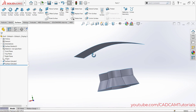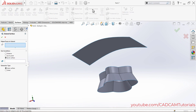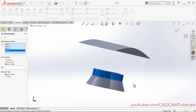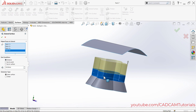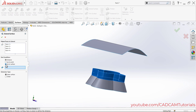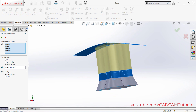To extend a surface up to another surface, use Extend Surface. Click on Extend Surface, then select the edges or faces you want to extend. There are three options: extend by a specified distance, extend up to a point, or extend up to a surface. Select Up to Surface, then click the target surface — the surface extends to meet it.